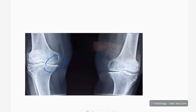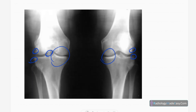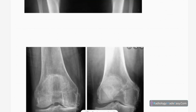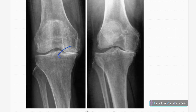Here is another example — bilateral knee joints in anteroposterior view showing medial joint space narrowing and a few osteophyte formations. And in this next case you can see marked medial joint space narrowings and osteophyte formations, representing another example of osteoarthritis.